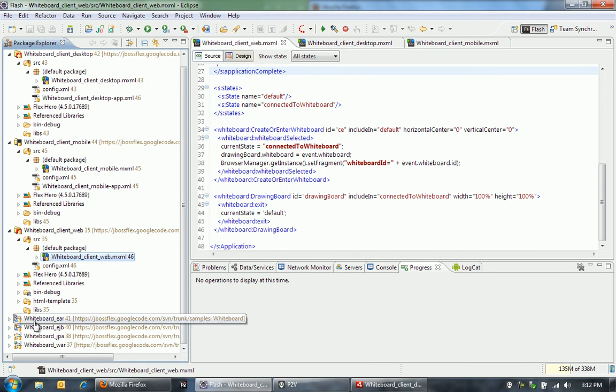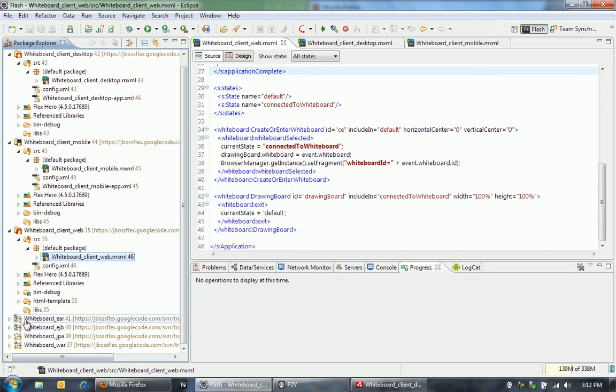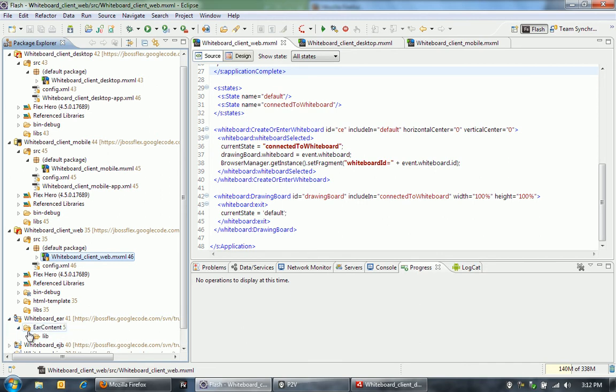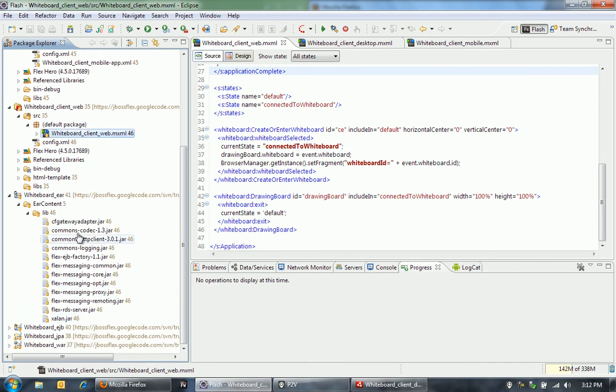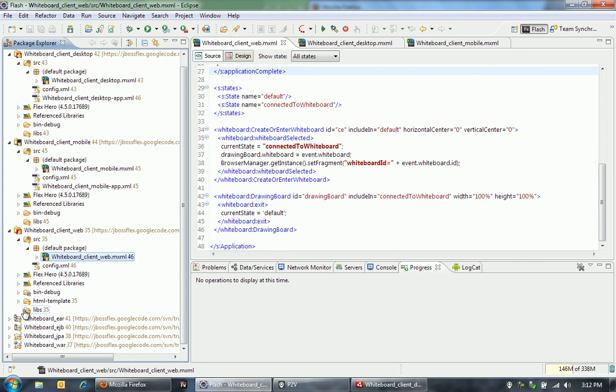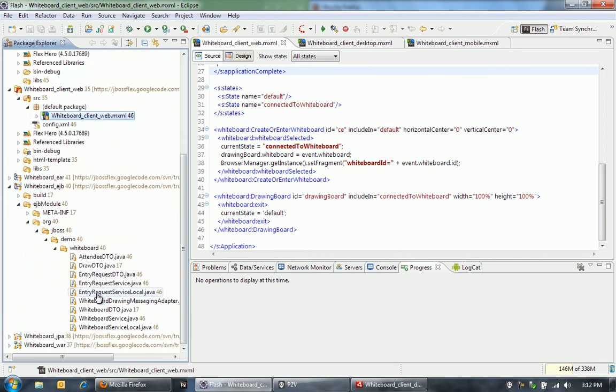I've got four different projects for the backend. I've got the Ear project, which is really pretty empty. It just has in it the libraries for BlazeDS. And then I have the EJB project. This has my session beans in it and some data transfer objects.